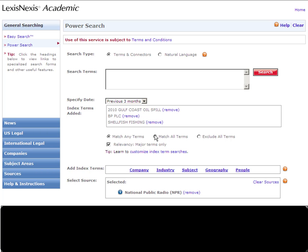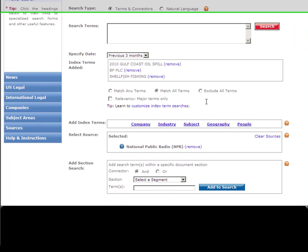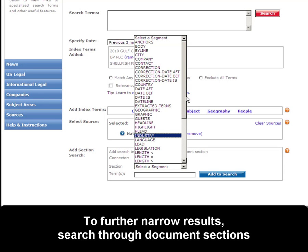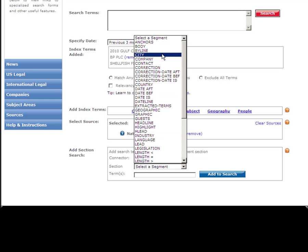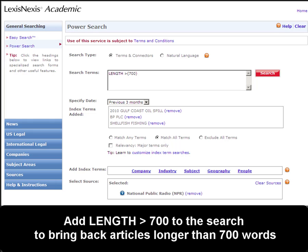Next, I'm going to select Match All Terms because I want all of our results to include these three terms. And it doesn't really matter to me if it's major terms only, so I'm going to deselect that option. Another thing we could do to further narrow our search would be to search through sections. There are many sections we could search through — if we wanted to narrow results to a particular city or geographic location. How about length is greater than 700 words? So I'll add that to search.